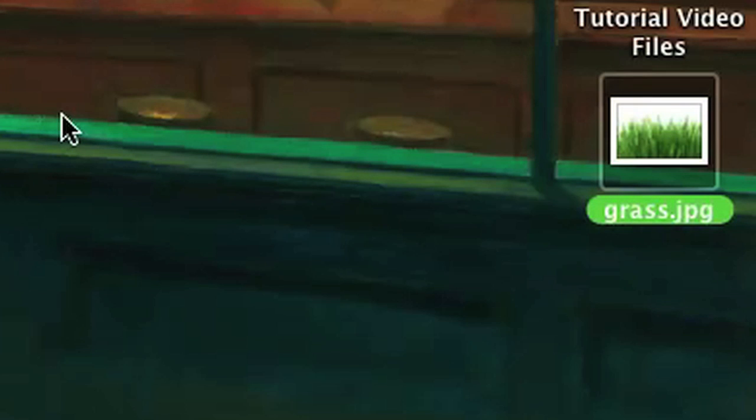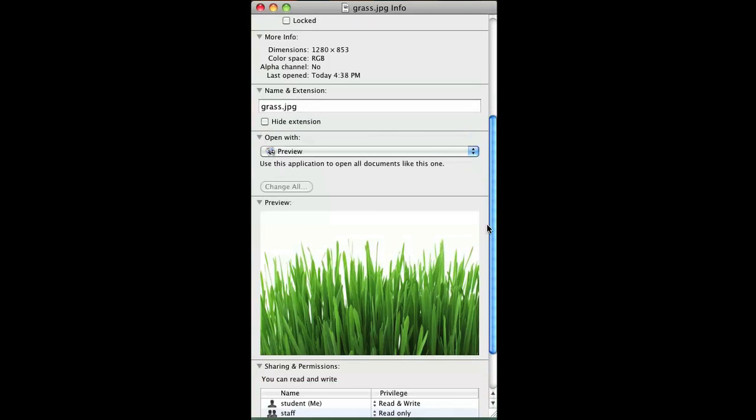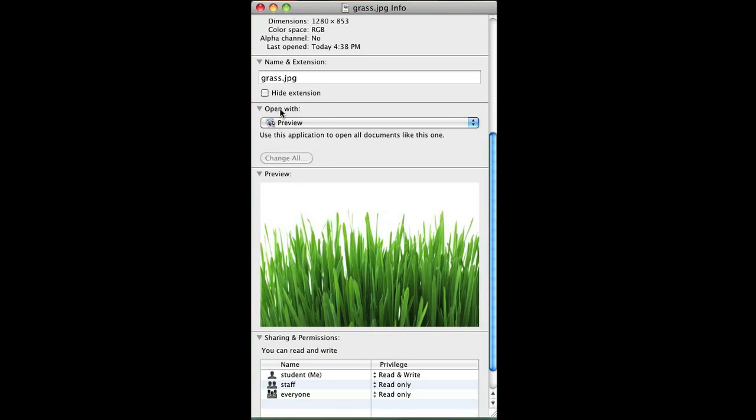Click on the JPEG file and hold down Command and press I, and that will open up the information for that file. Scroll down until where it says "Open With" — as you can see, mine opens with Preview.